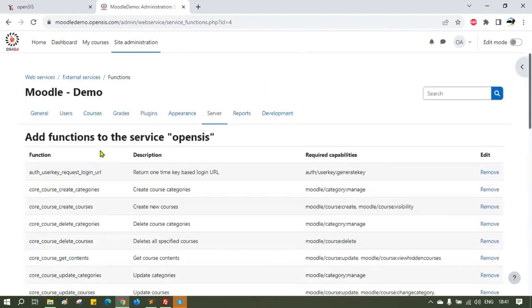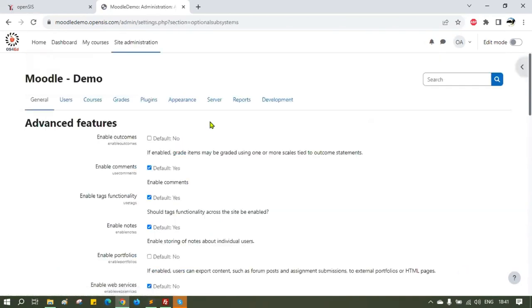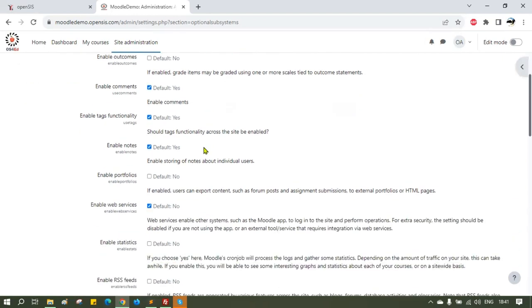There are some more settings to be checked. Click on General and Advanced Features. Check the Enable Web Services checkbox and make sure it is checked, which means it is turned on. If it is off, you have to turn it on by checking it.